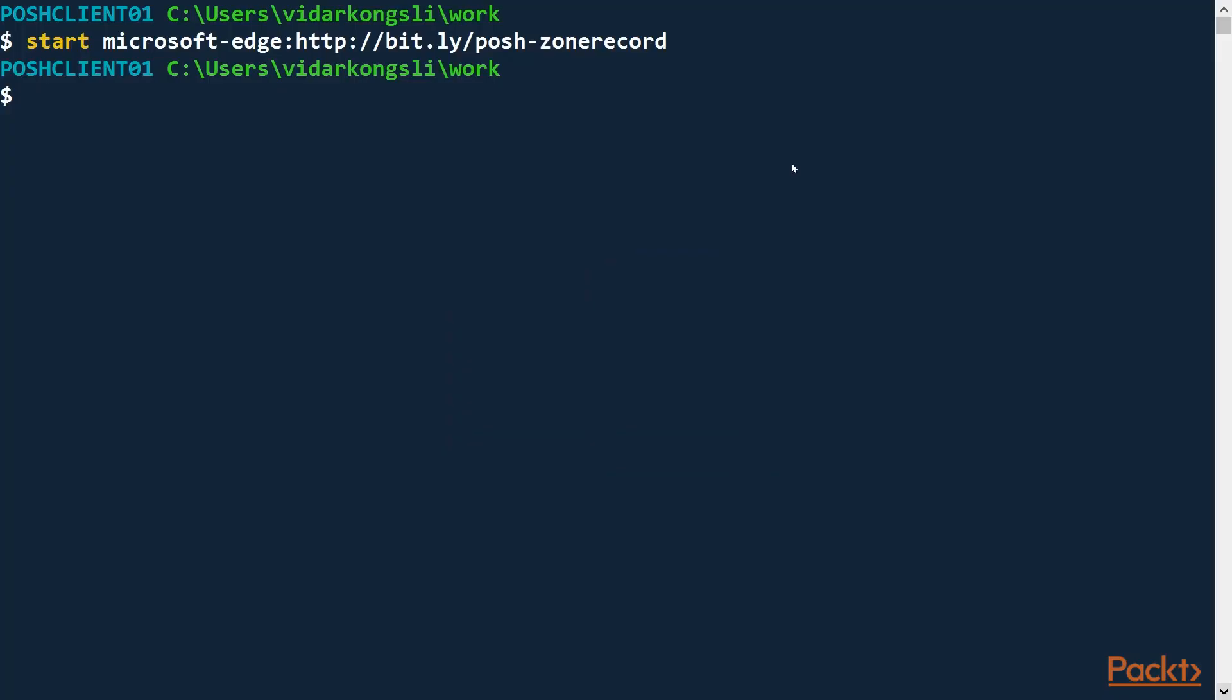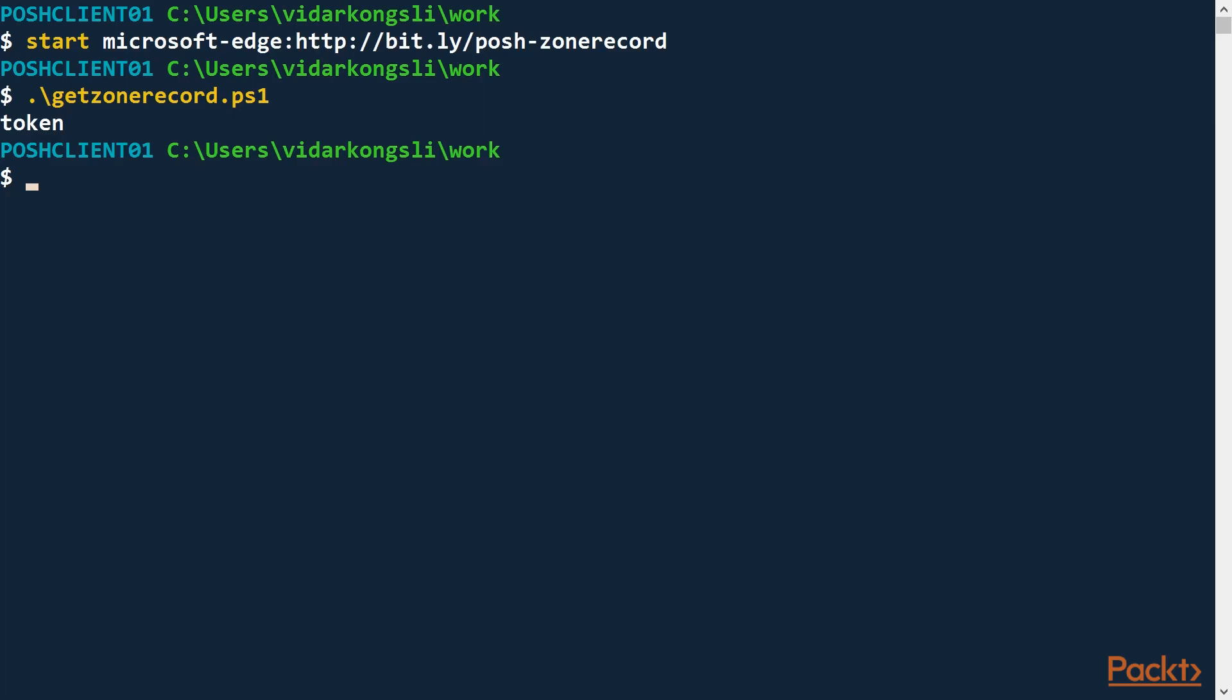Now let's go ahead and run the script. That worked well. Our GetZoneRecord script called the GetAccessToken script and passed the token on.